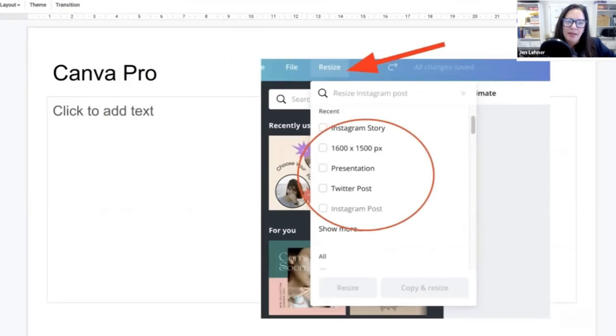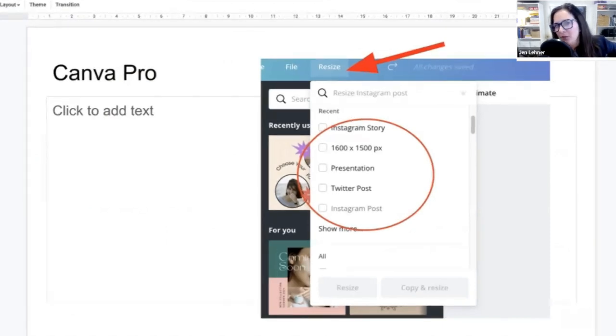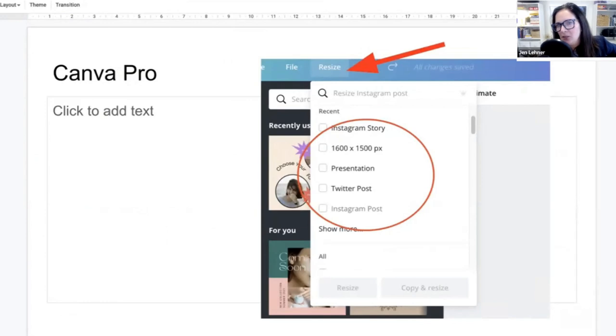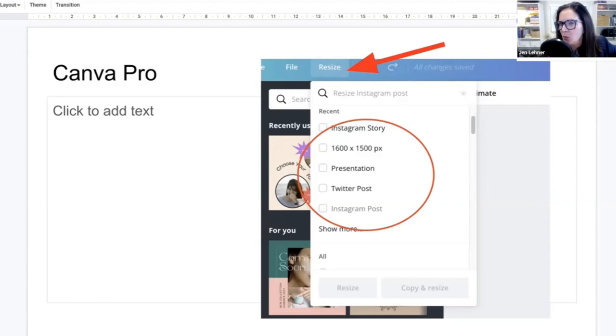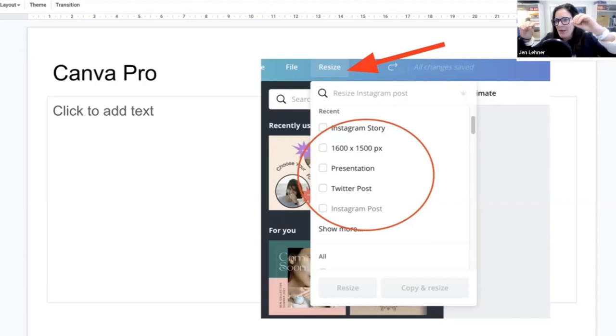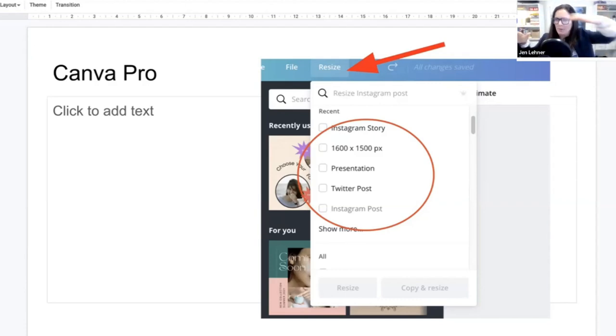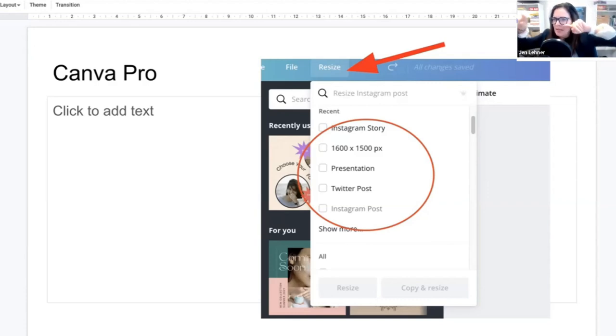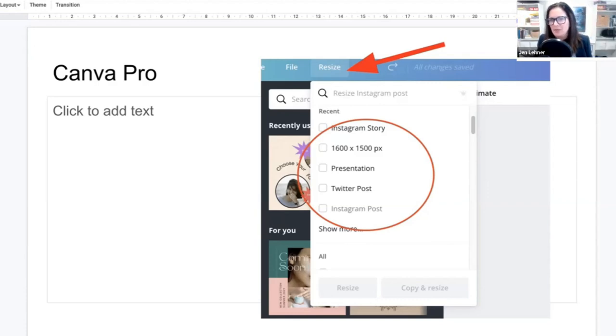And then Canva. So what you do is right there, if you look at the top, after you create your image, there's a button that says resize and you just click all the things you want and then click resize again. And all of a sudden you'll get, let's say you chose six different formats, six tabs will open up across your browser and each one will have the sizes that you asked for.